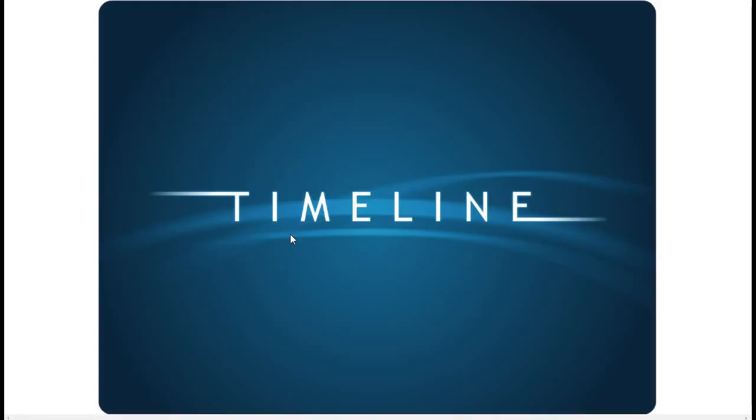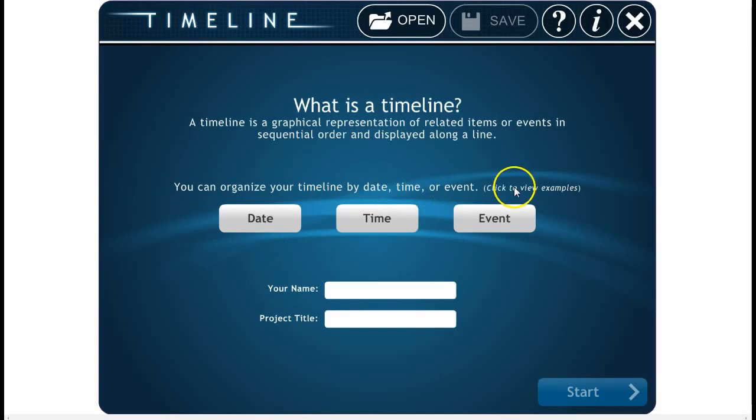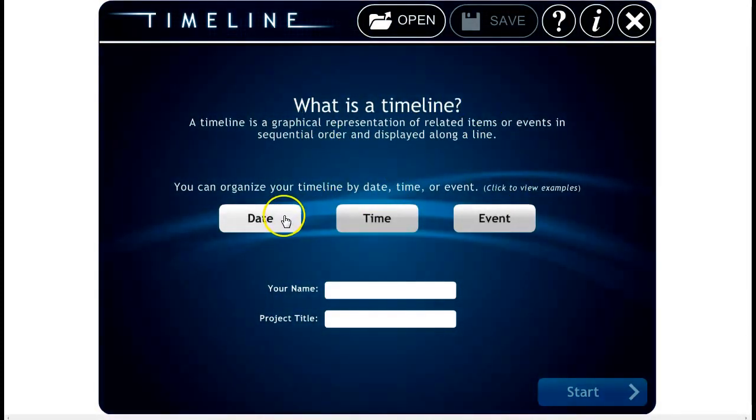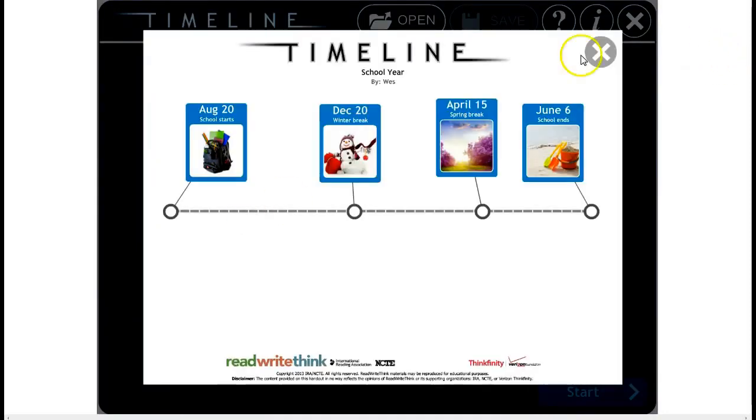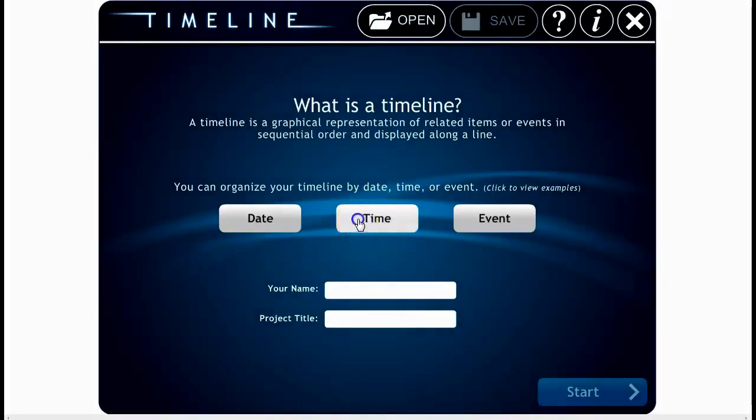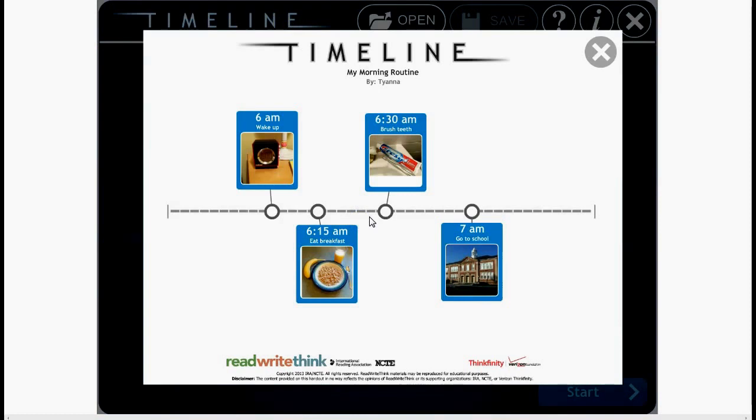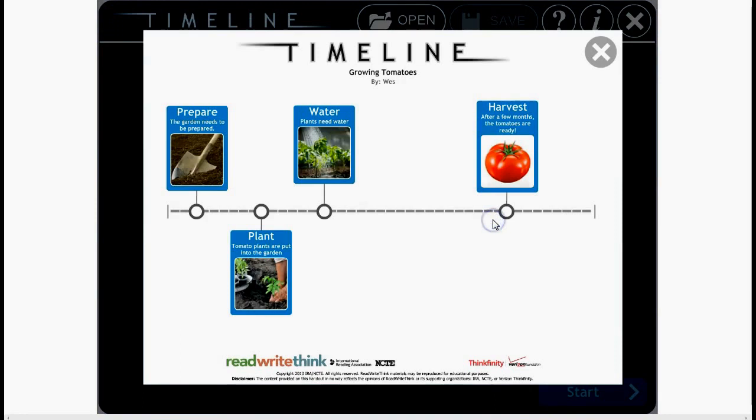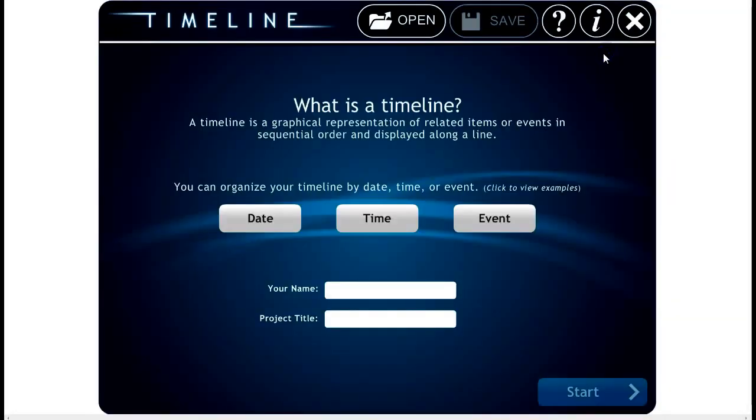It's going to open up and the timeline, in this case, you can create in a couple different ways. You can organize by date - there's your example, that's obvious, we all know that one. You can actually, if you're doing it within one day, you might want to go with time. And then event, which is also more like a sequence. So just keep that in mind. For most of you, it's going to be date.